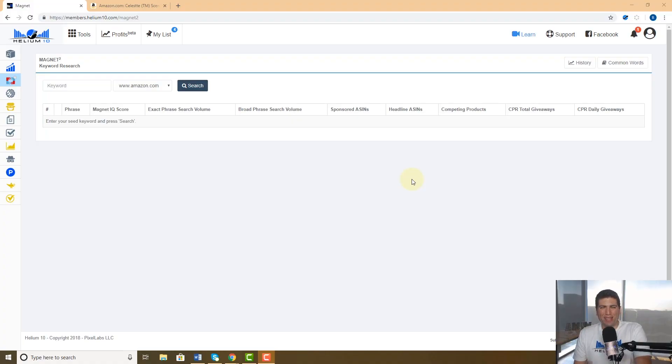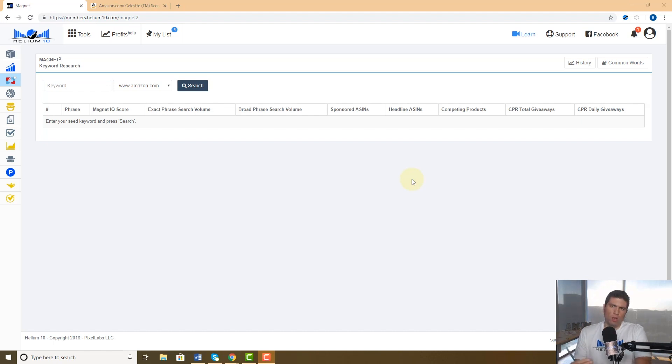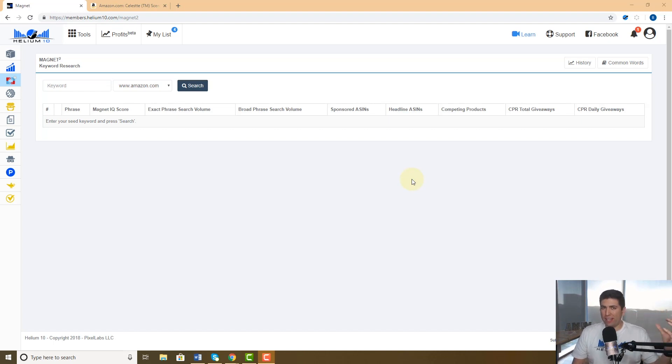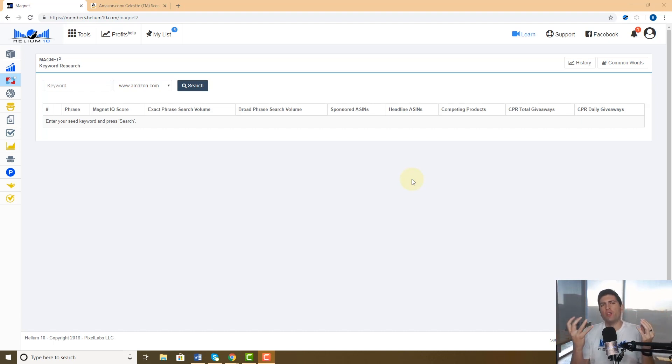Hey guys, Bradley Sutton from Helium 10 here. Today's pro training video is about two of our tools, Magnet and Frankenstein, and how you can export your results that you find in Magnet to Frankenstein and why you would even want to do that.